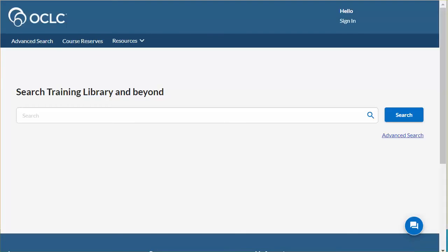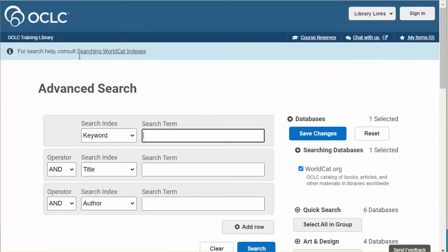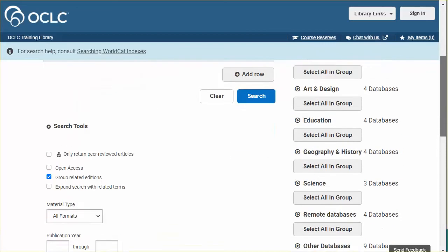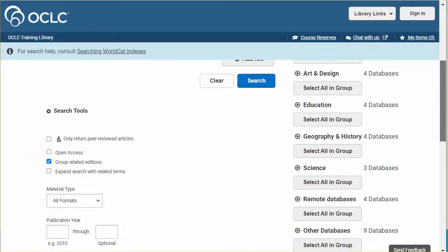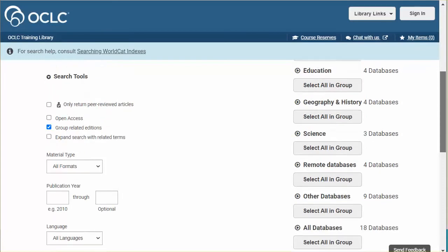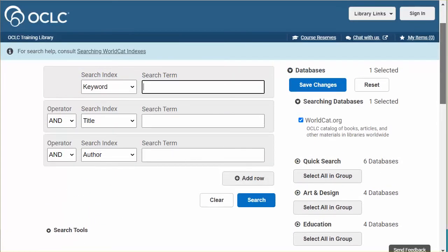Access WorldCat Discovery at your institution's specific web address. Click Advanced Search to begin. The databases listed on the right are selected and organized in the service configuration. These represent the databases to which my library subscribes. They also include OCLC-sponsored databases.